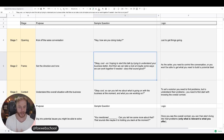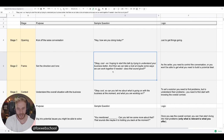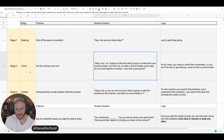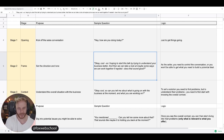So after they've been talking for a few seconds, you say: 'So I was hoping to start this talk today by trying to understand your business a bit better, and then we can take a look at maybe some ways we can work together if needed. Does that sound good to you?' And of course they're going to agree to this. Now you've set the frame — they understand that you're going to ask questions and they're going to answer. That is stage number two done.